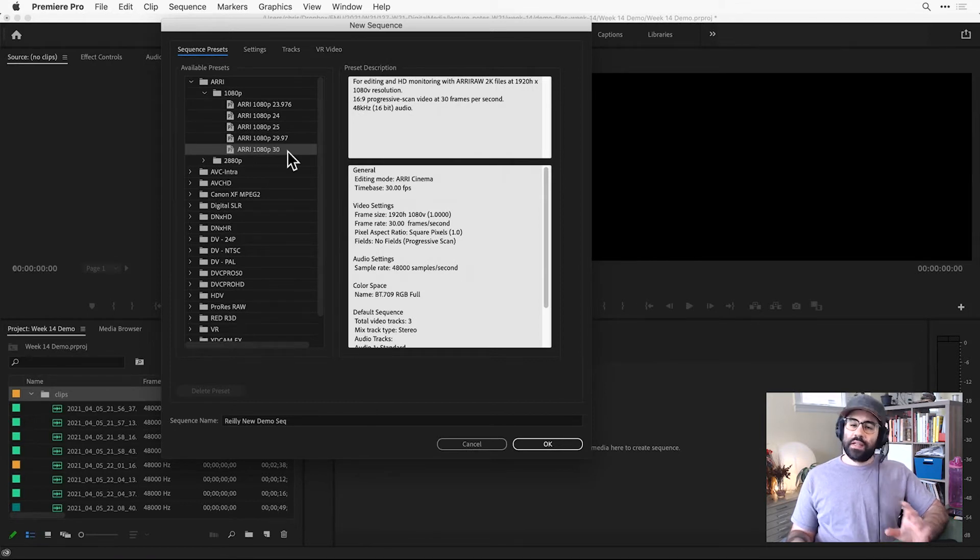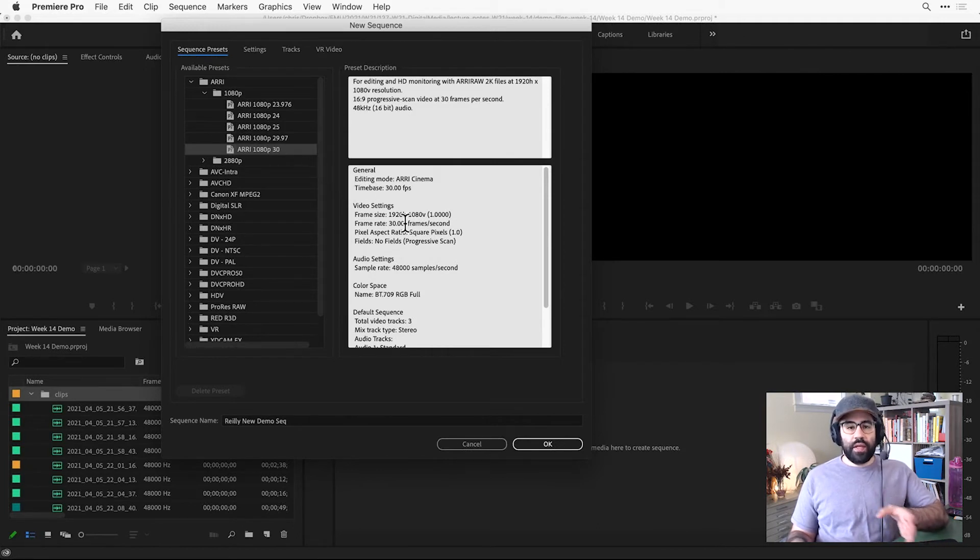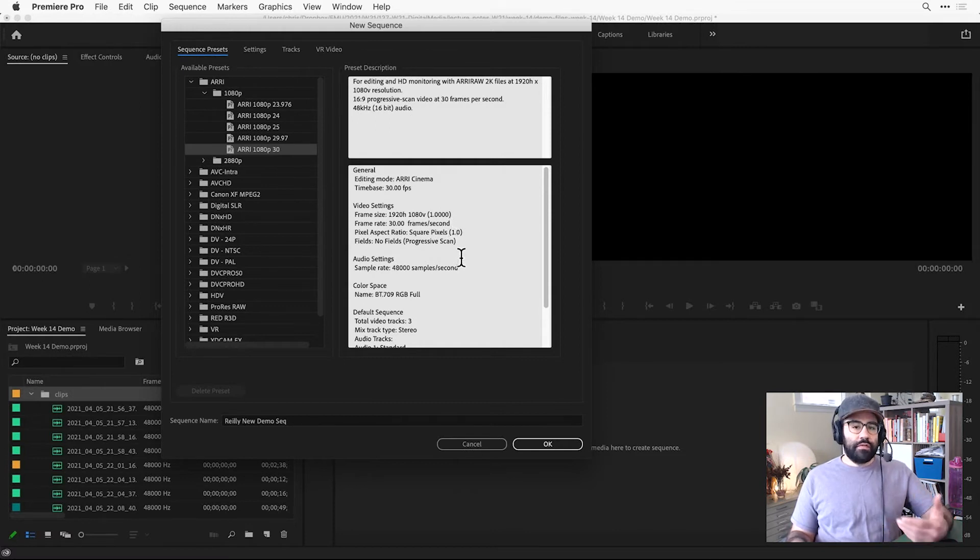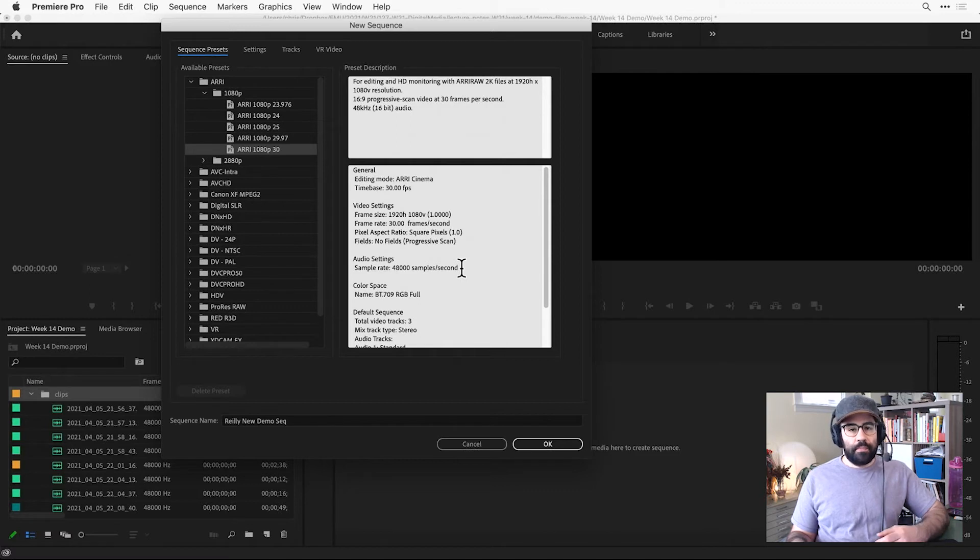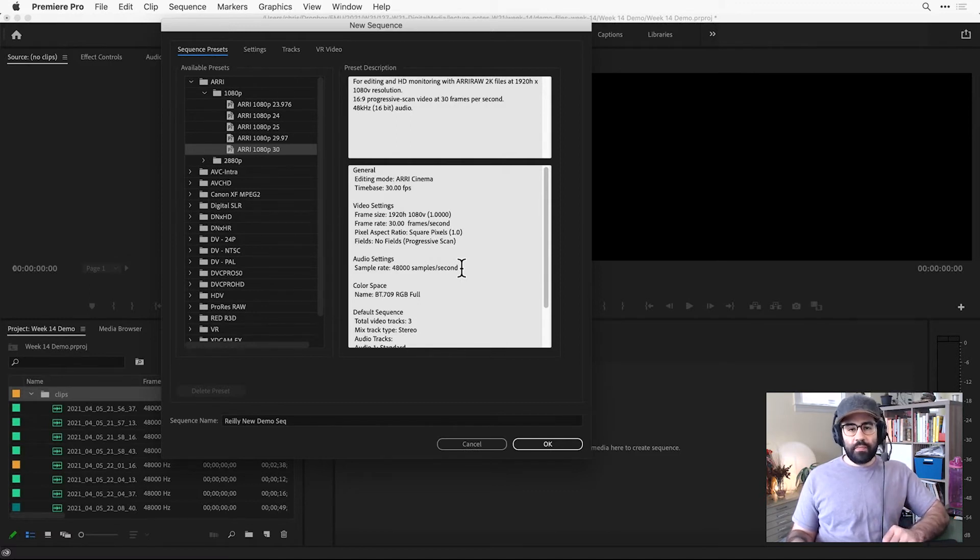This gives us a sequence with a frame size of 1920 by 1080 pixels, a frame rate of 30 frames per second, and an audio sample rate of 48,000 samples per second, or 48,000 hertz. So that should be just fine for what we need.